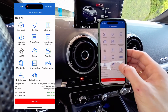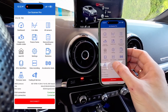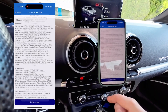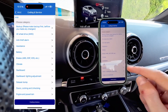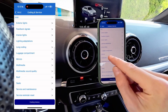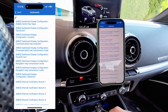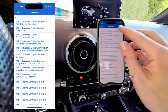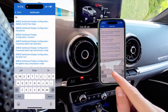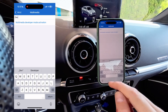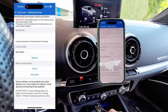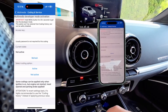Let's go to Coding and Service — the last icon. Let's confirm that we agree with the risks and warnings. Let's scroll down to multimedia and in multimedia we are looking for the developer menu, so let's use the search bar and type 'Dev' — multimedia developer mode activation. Let's go there.